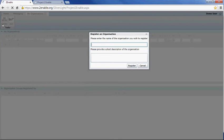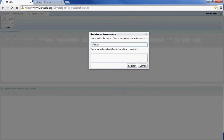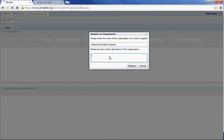If you want to create an organization, you select the create organization link and type the name of the organization you want. It could be an after school maths program, for example. You would give the name and then type a short description about what your organization does. Then you hit the register button.